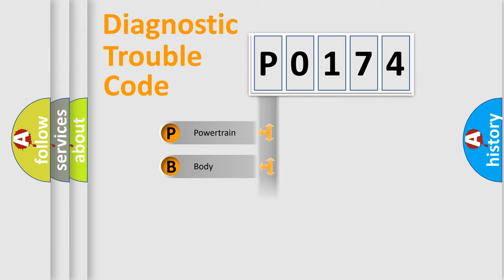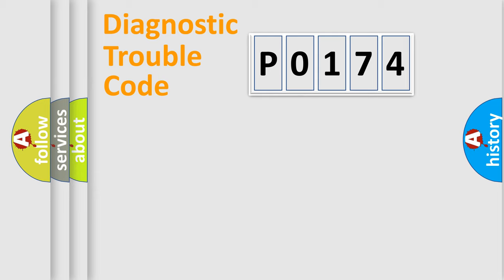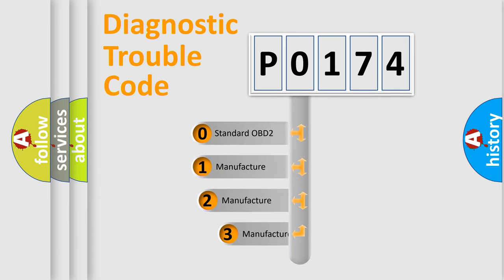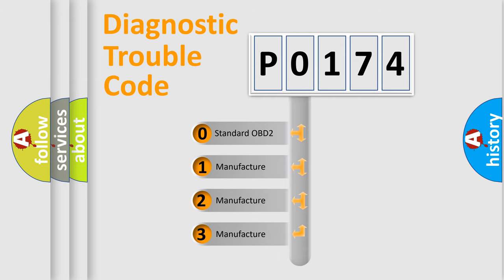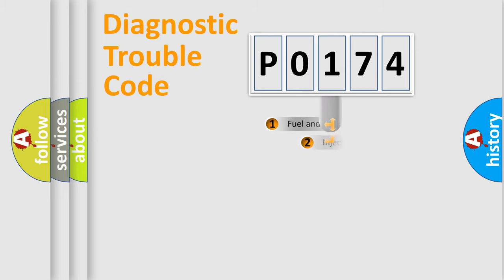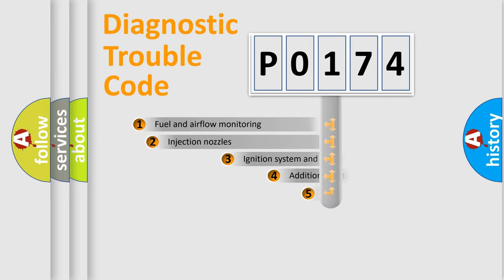Powertrain, body, chassis, network. This distribution is defined in the first character code. If the second character is expressed as zero, it is a standardized error. In the case of numbers 1, 2, or 3, it is a manufacturer-specific expression of the car-specific error.